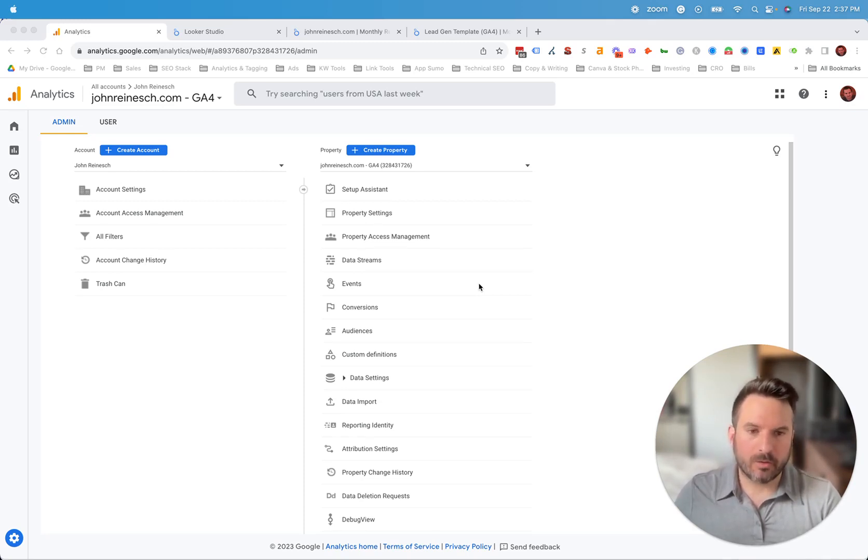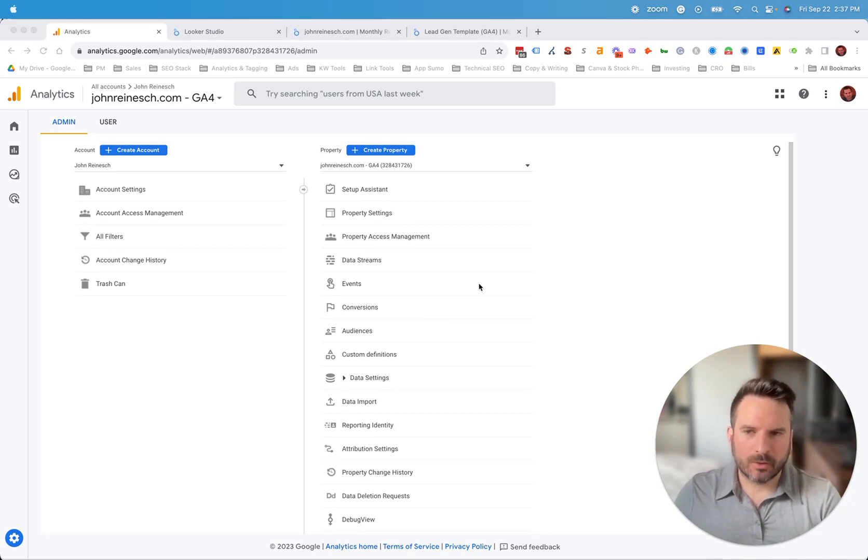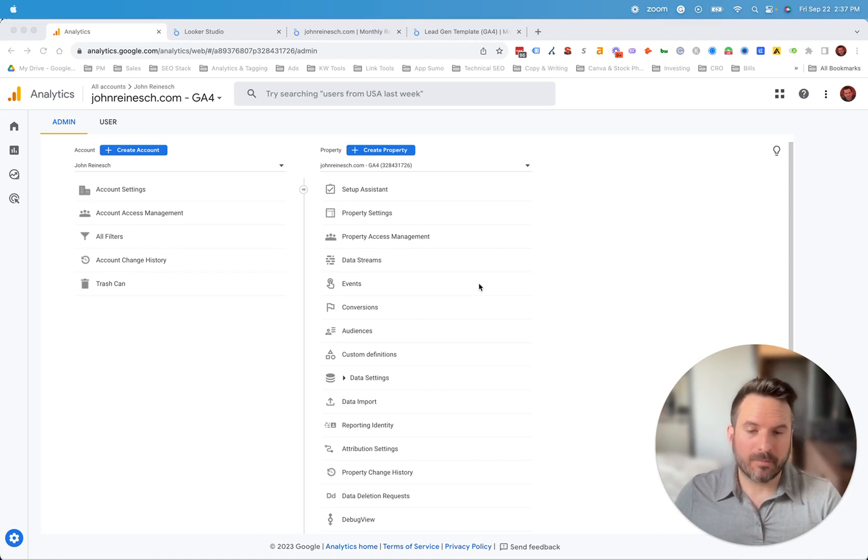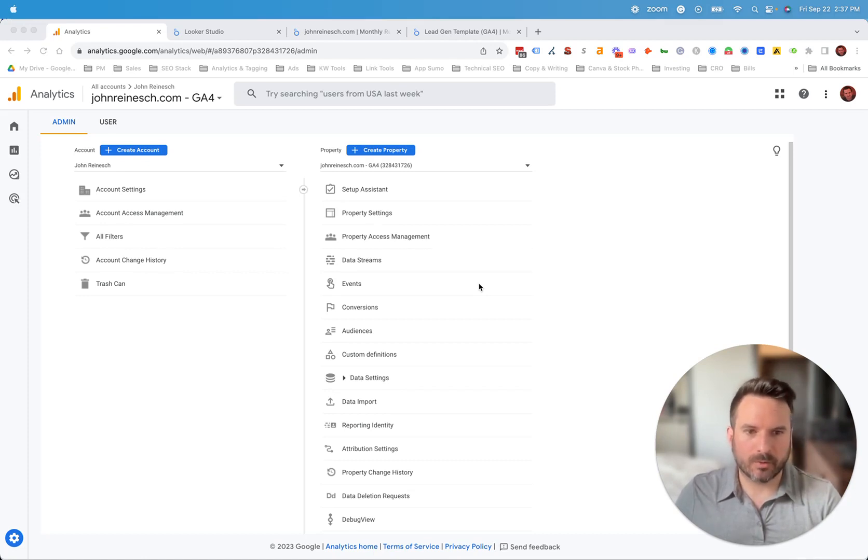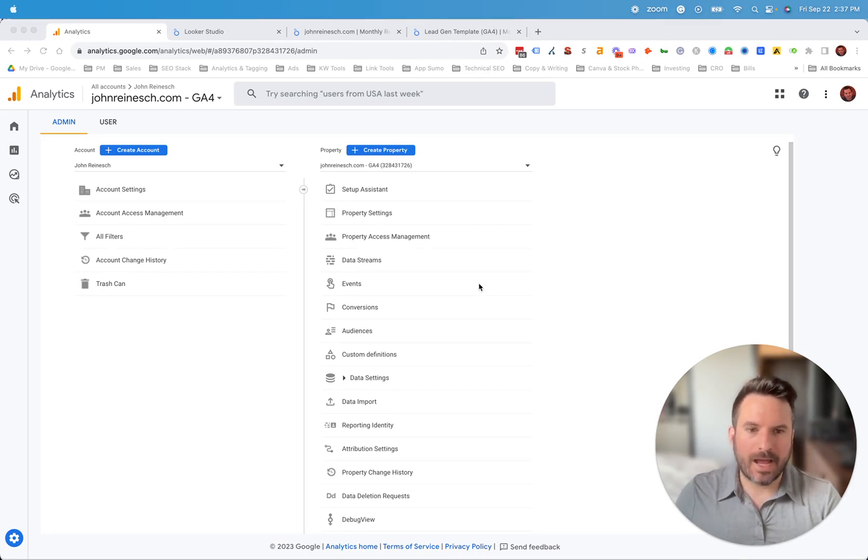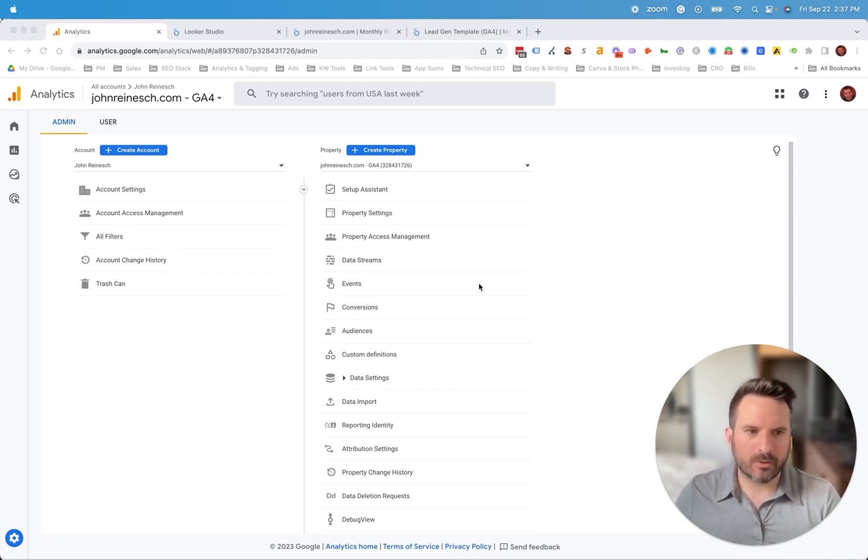Looker Studio is a much more powerful data visualization platform. So by connecting the two tools, you can get better insights from the data and you can create client reports or reports for your leadership team that are much more effective than having someone navigate inside of GA4 and try to pull custom reports there.